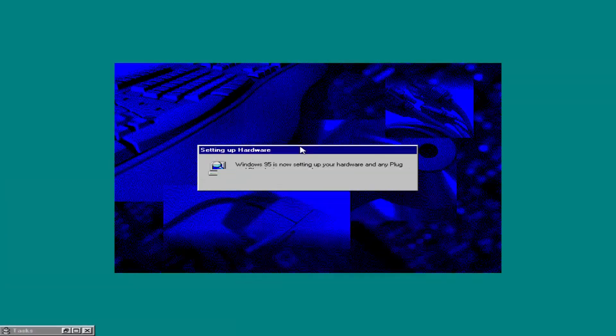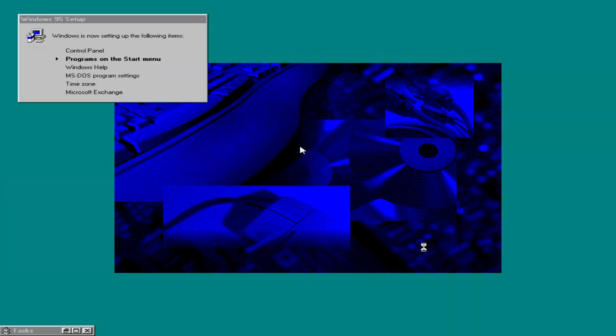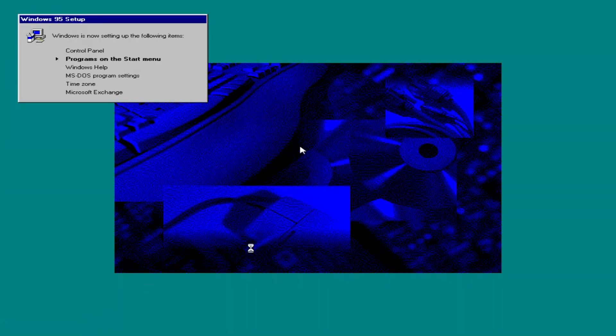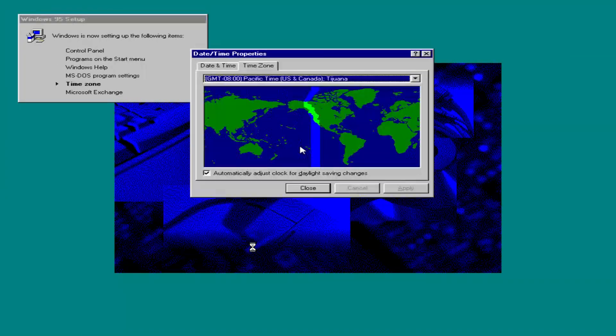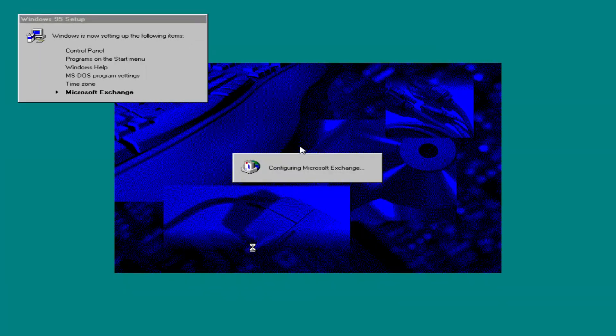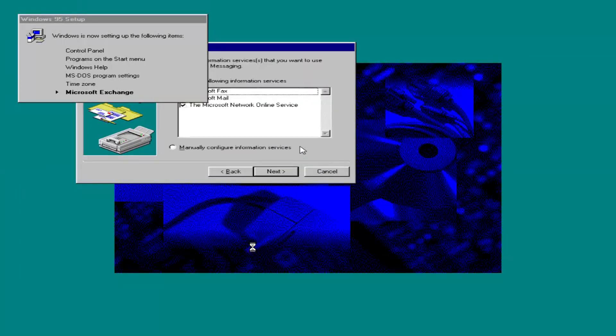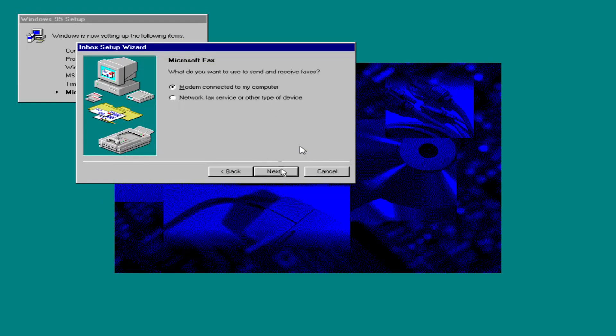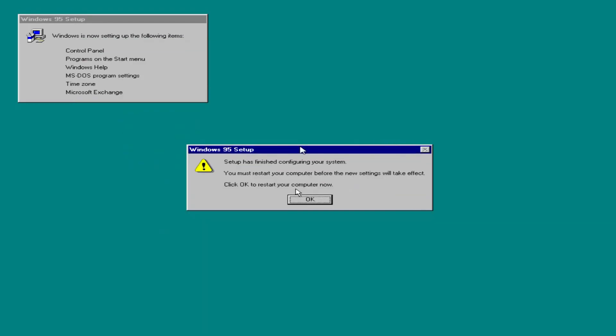While not technically part of the development process of Windows 98, the timing of Nashville's inception means that it contains the seeds of many features that would eventually end up in Windows 98, including an internet integrated shell, new menu animations and an internet mail and news program.